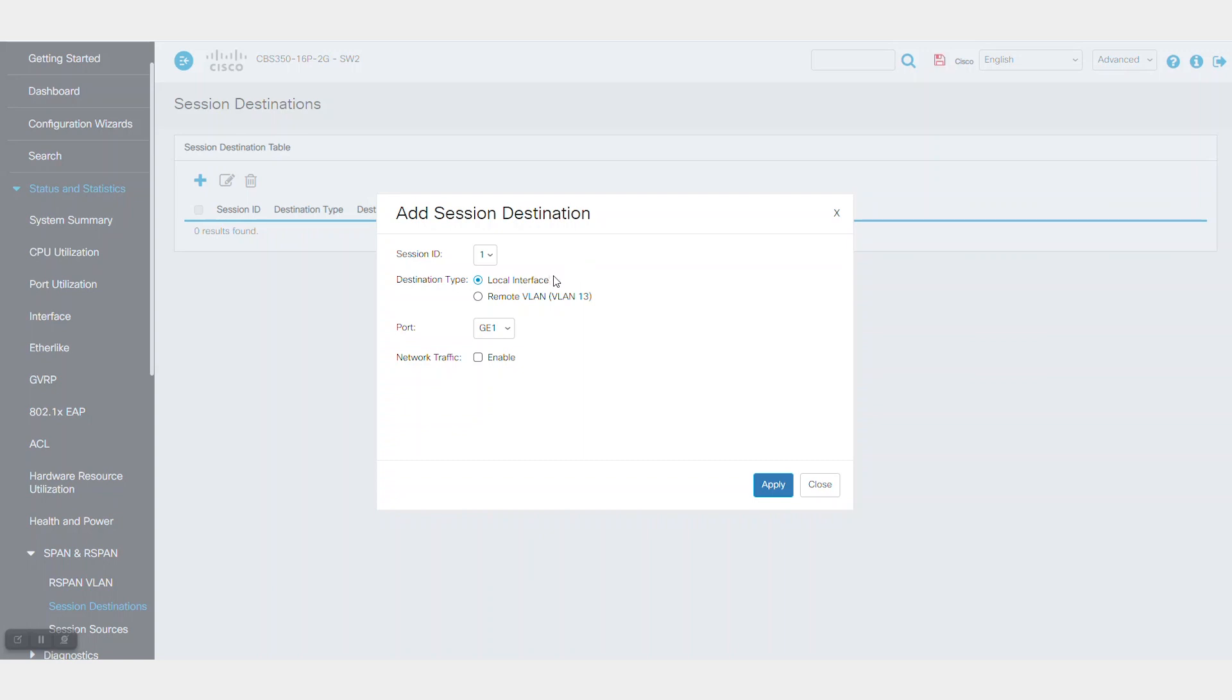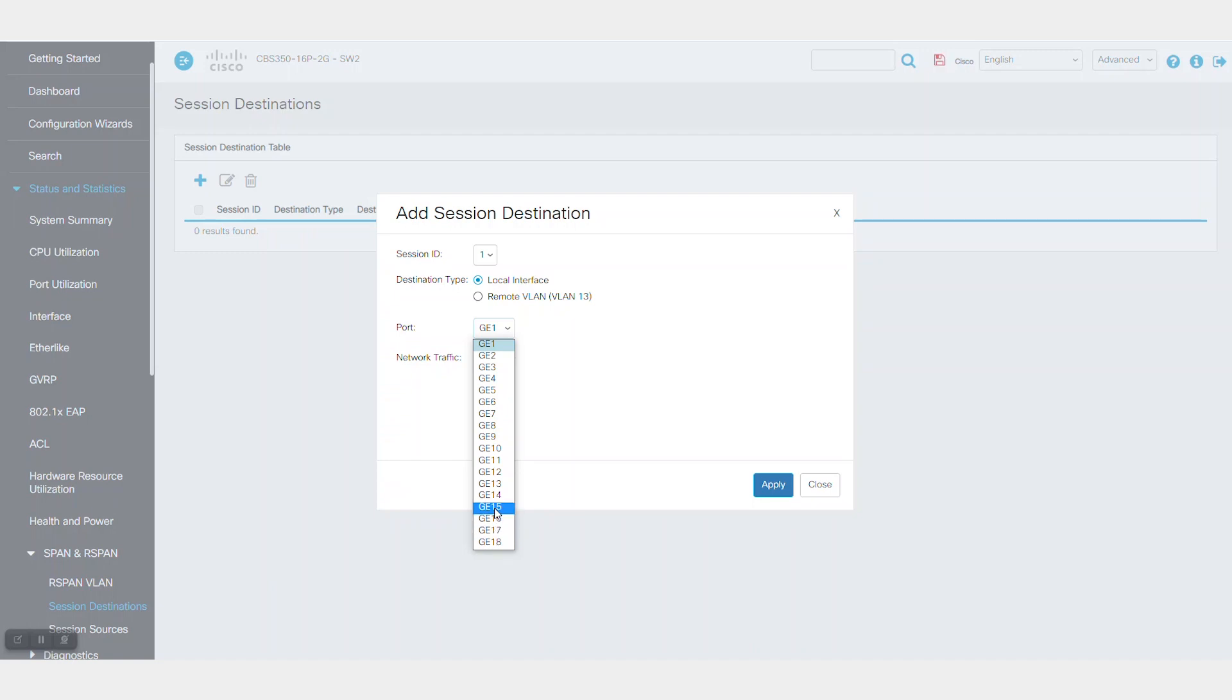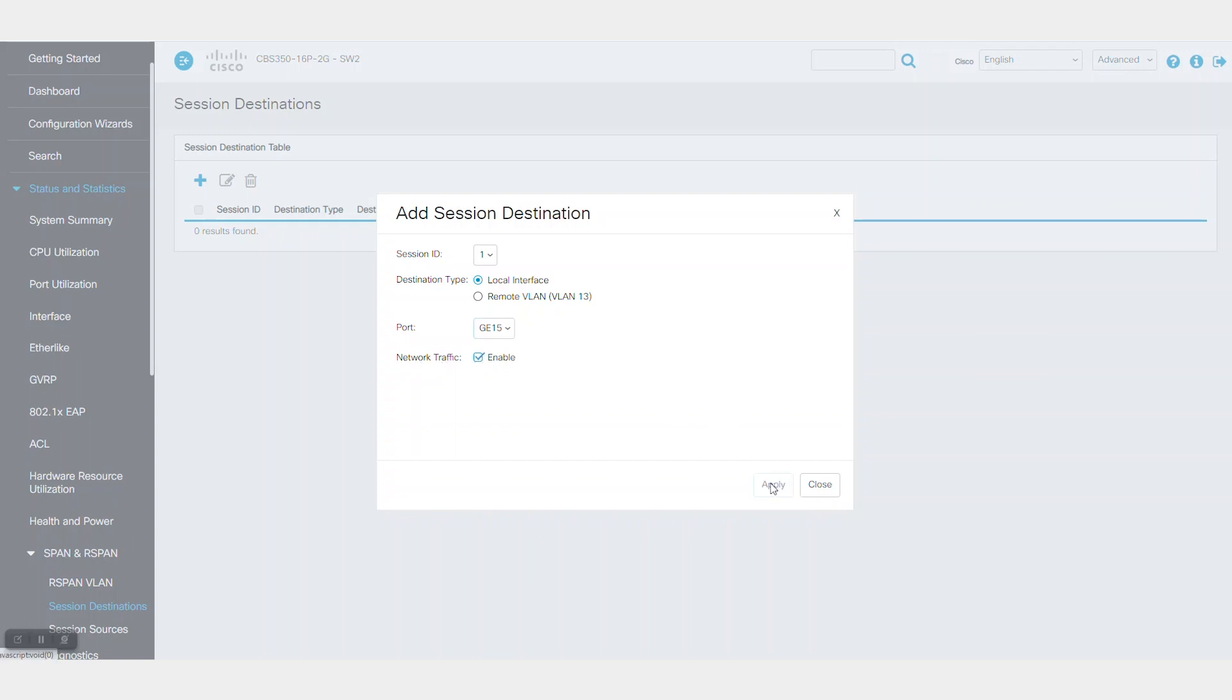Select the physical port where the traffic analyzer is connected. For me, that's port 15. Select the Network Traffic Enabled checkbox so that you can use this port as a network port as well. Click Apply to save the settings.